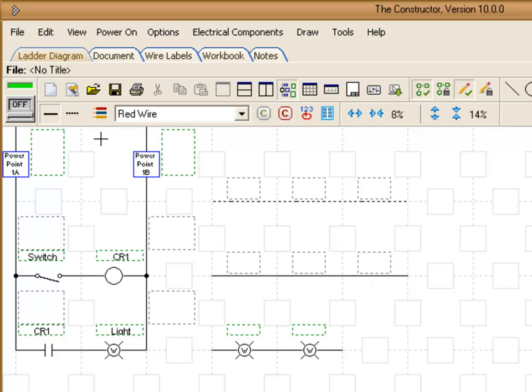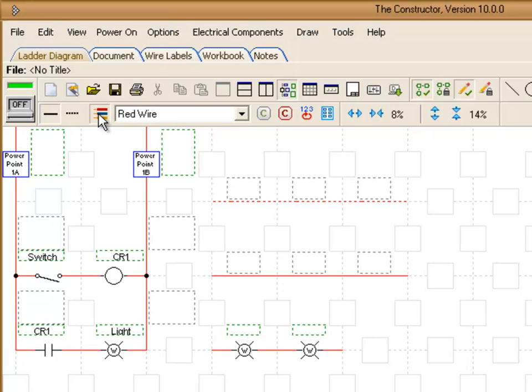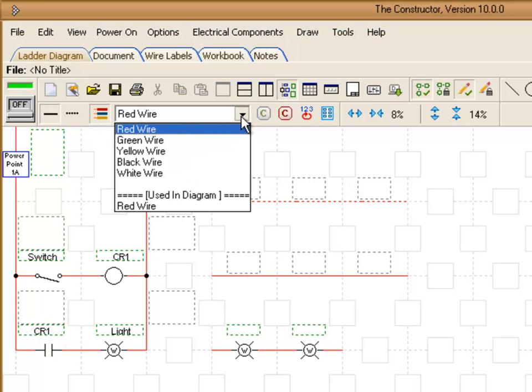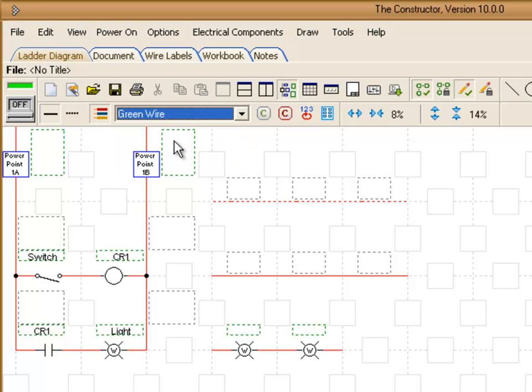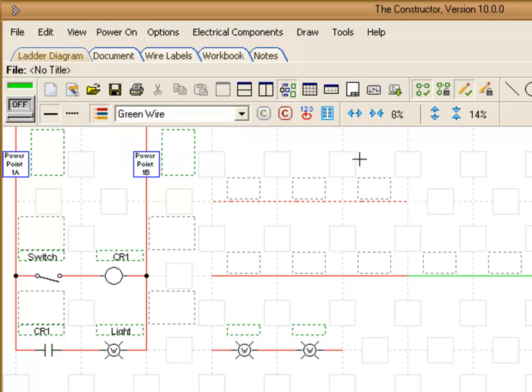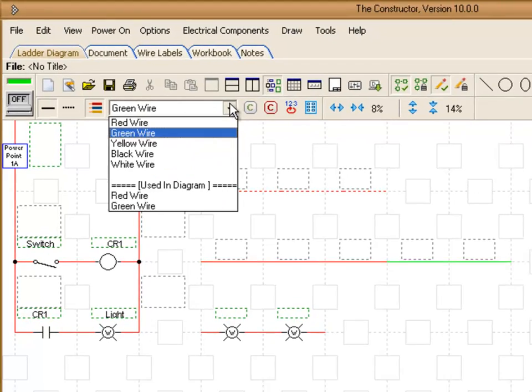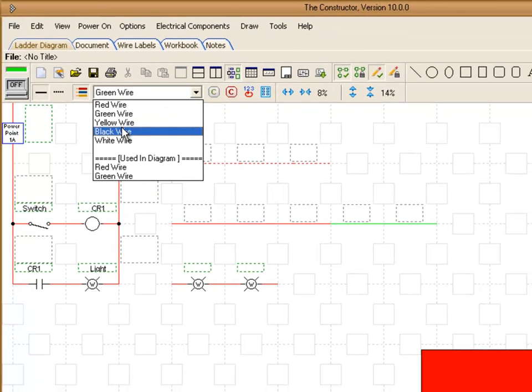You can also choose to have a display for your wire colors. So if you want to design in the different wire colors you can certainly do that by choosing a color through this drop down menu.